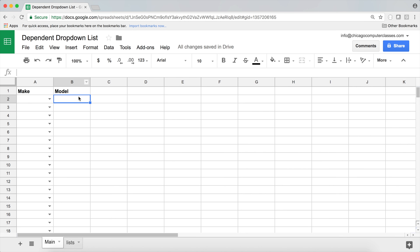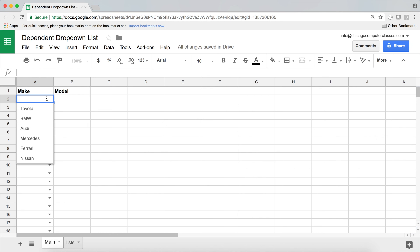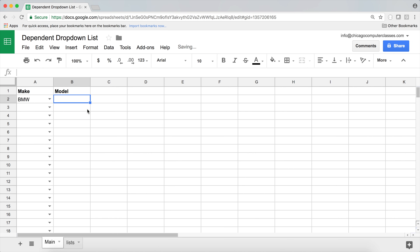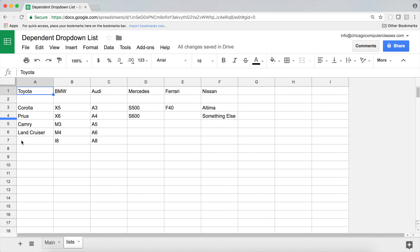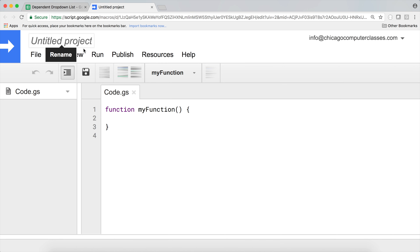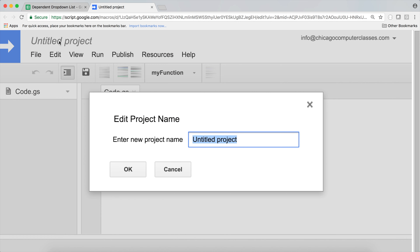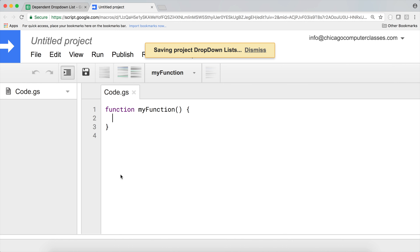Now the challenging part is to do the model drop down so that if you select, let's say BMW, you should have a drop down of just BMW models going to the right. So to do that, we're going to use Apps Script. I'm going to go under Tools > Script Editor, and we'll get started. I'll click on the title to give this project a name — something like 'Drop Down Lists'. Hit OK, and that should get us started.